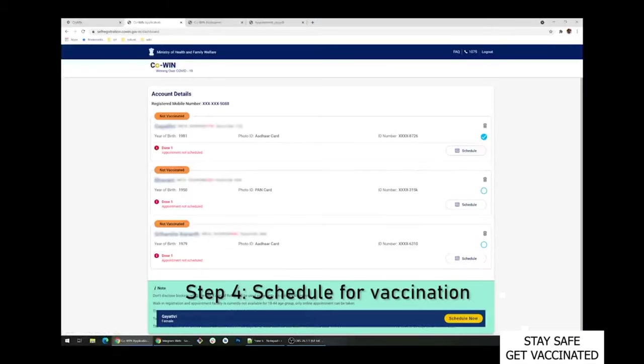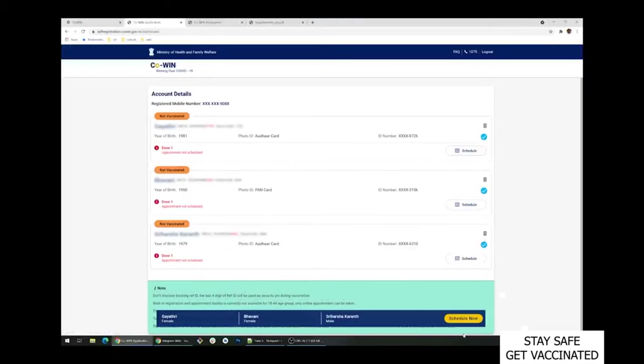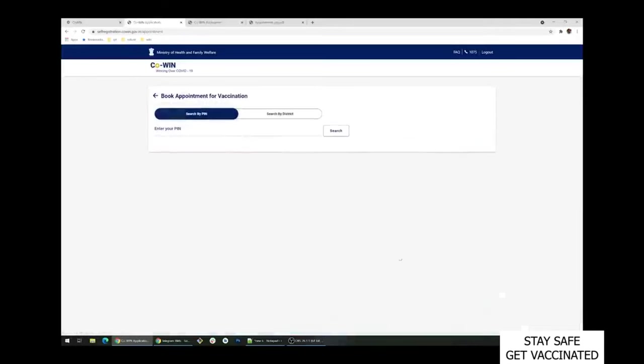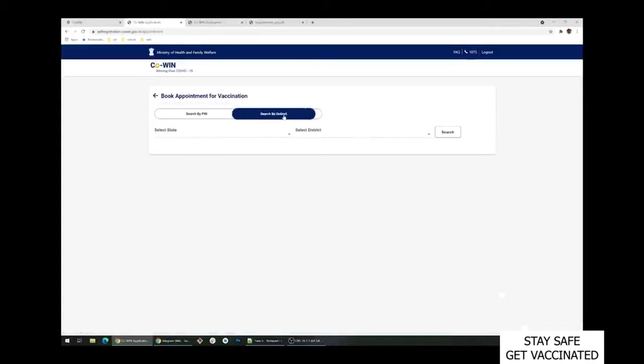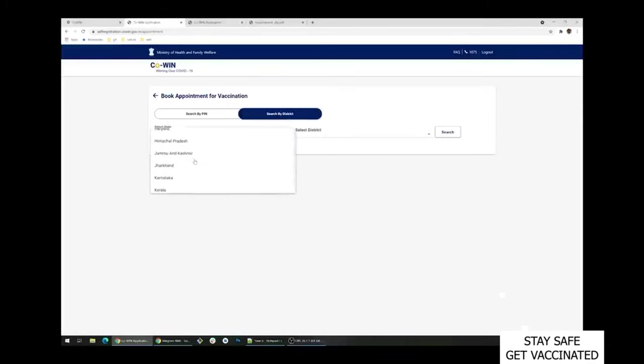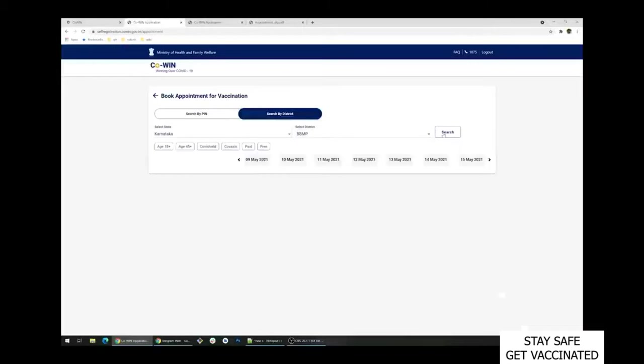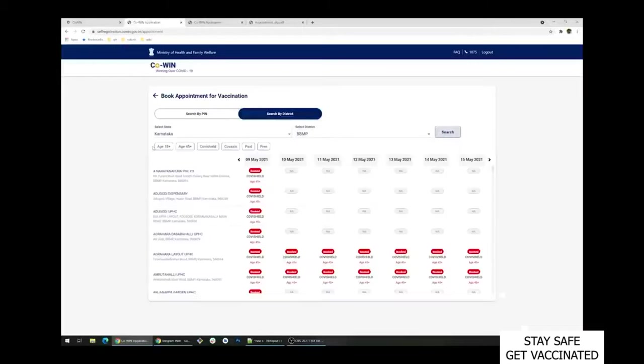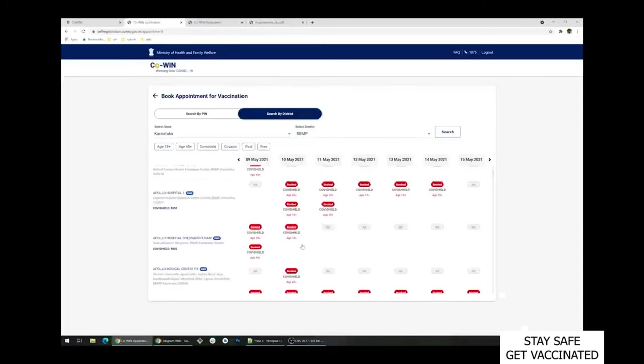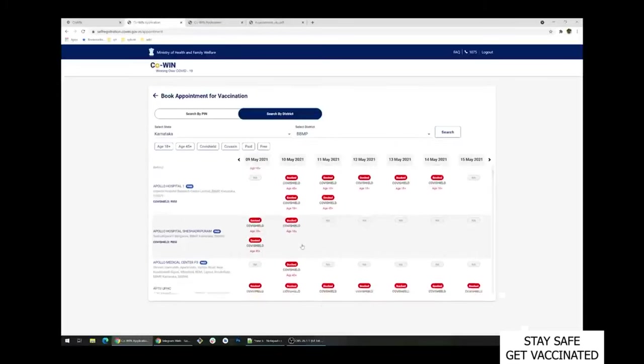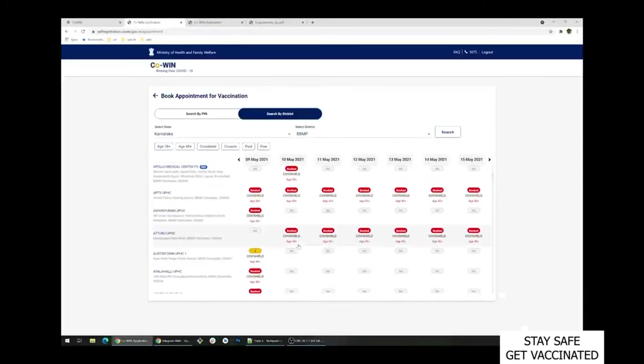To schedule, just click on the schedule now button. It will put a checkbox next to the members whom you want to be vaccinated. Select the members for whom you are scheduling vaccination and click on schedule now. It will show you the search option which we earlier discussed. You can either search by pin or by district. It is better to search by district because it will list all the hospitals in the district and you will have an overview of where the slots are empty and where are not.